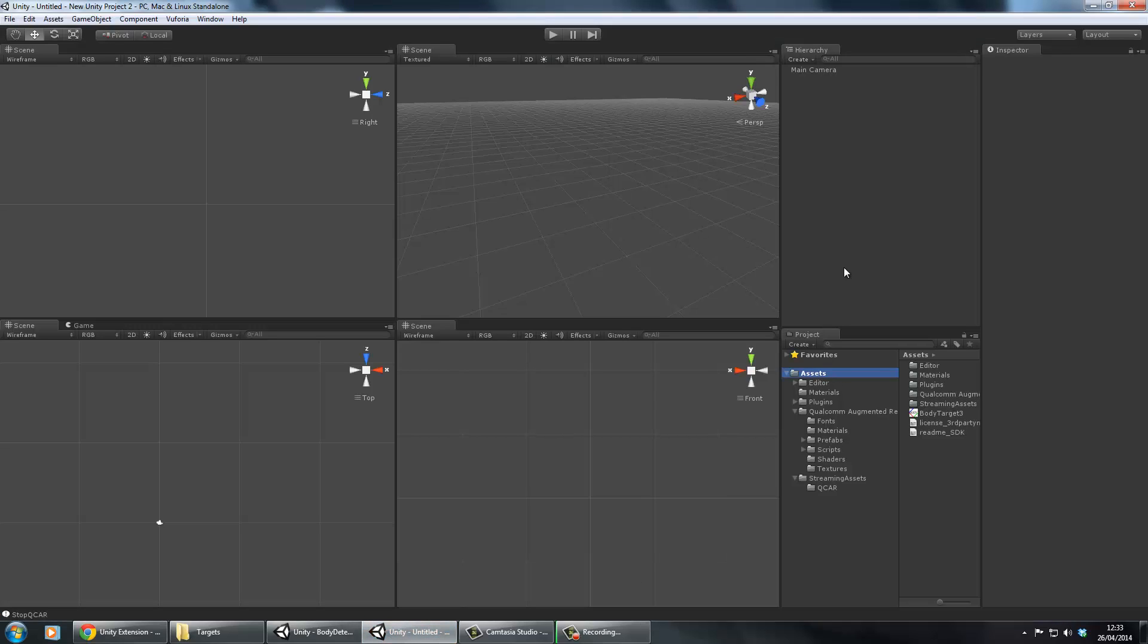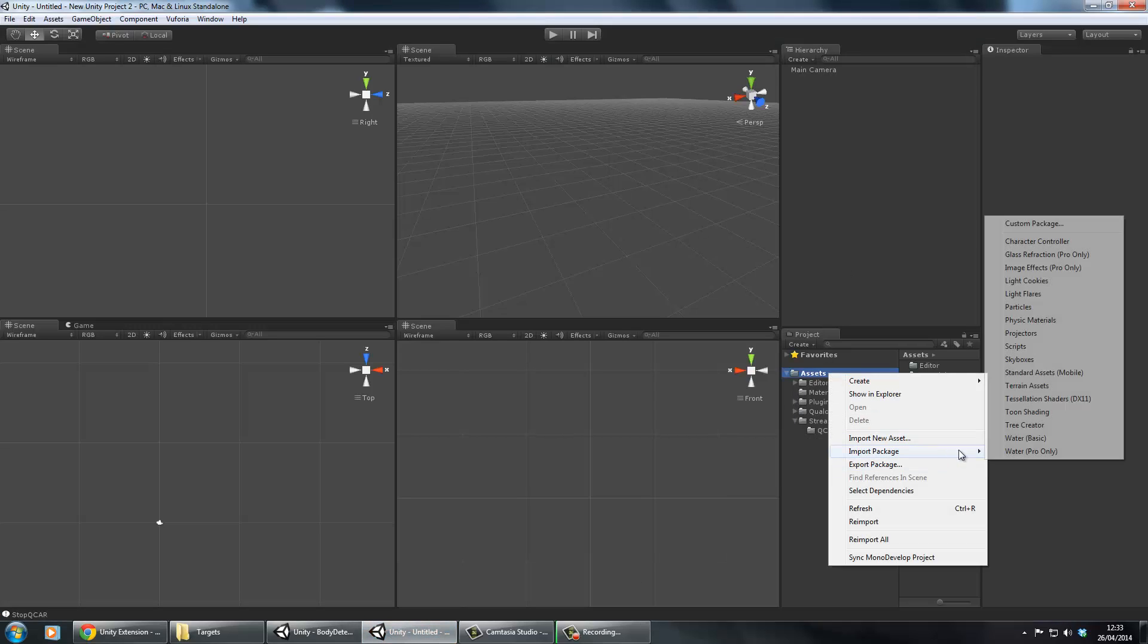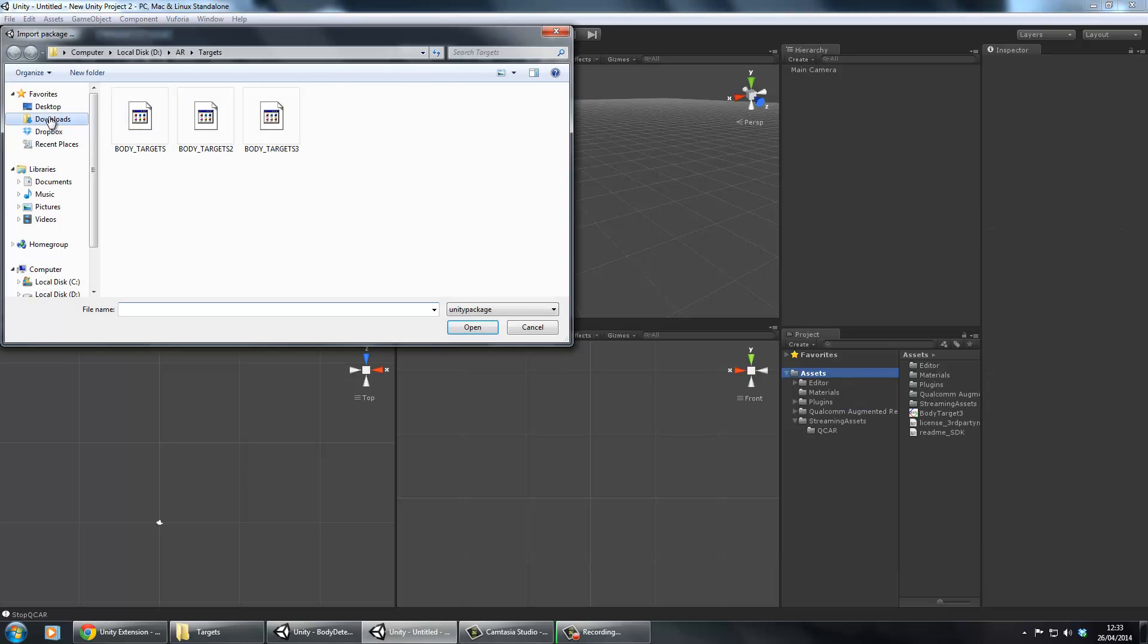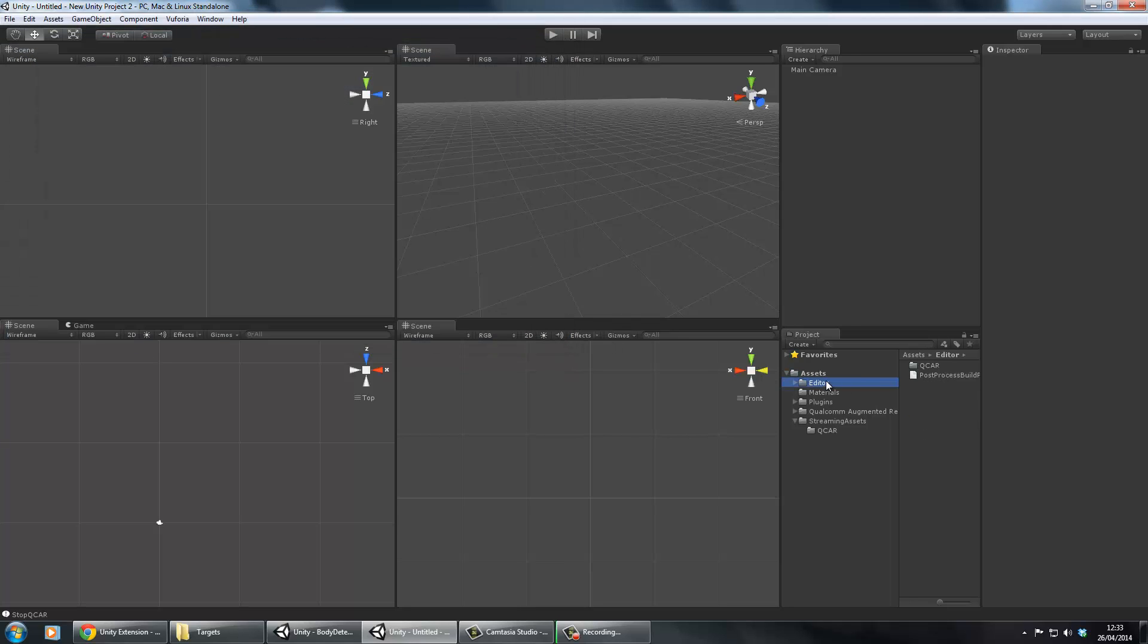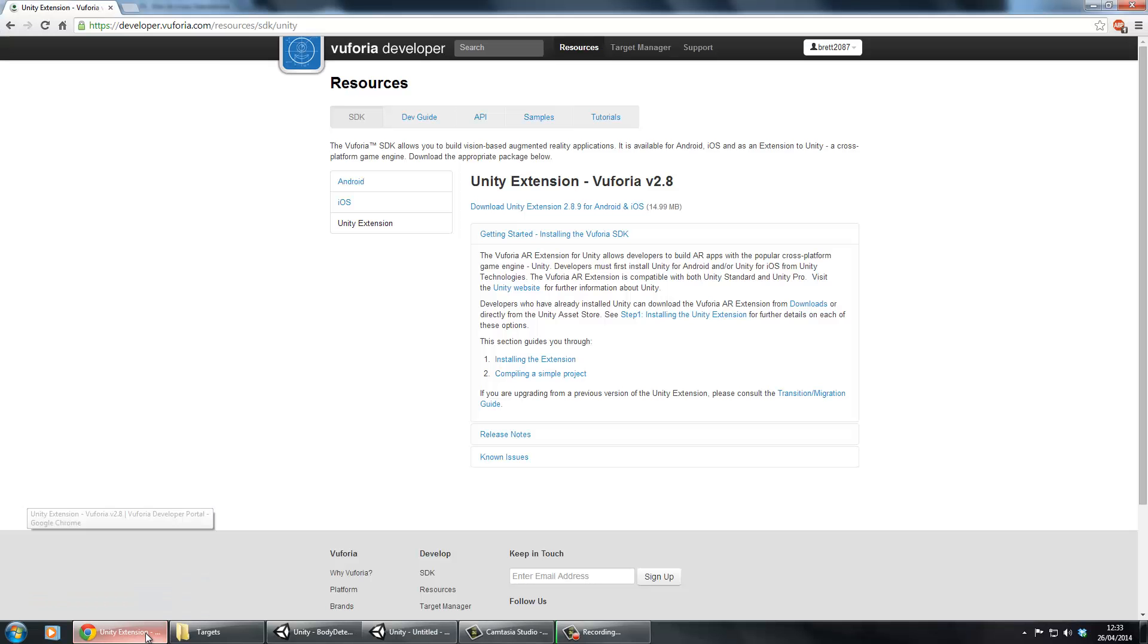Once that's downloaded you'll have a package. Then just import that. Once you've imported that, you'll be left with all these assets here. Now we've got the library but it doesn't know anything about the images we want to use or anything like that.